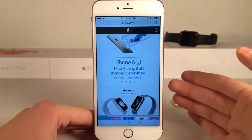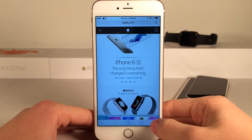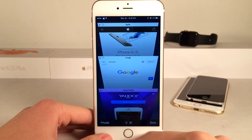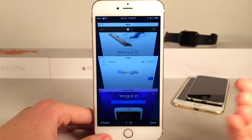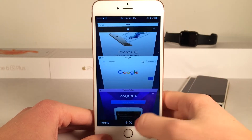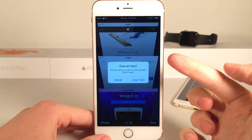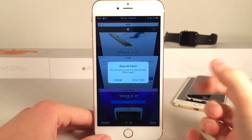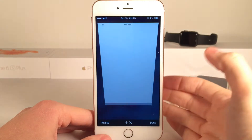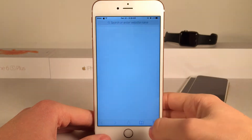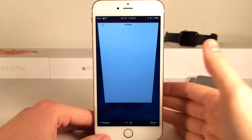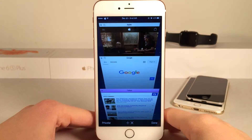Let's open up Safari on our device and open up the tab view. As you can see down at the bottom, next to the add tab button, we have a new button — the close button. If we select this little x, it asks if you want to close all the tabs. If we select 'Close Tabs', there you go, it closes every tab on our device. That's the primary function of this tweak, and it's a very useful one.